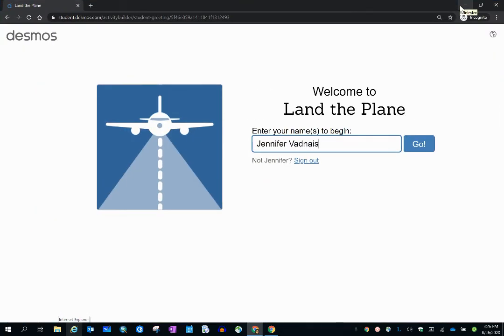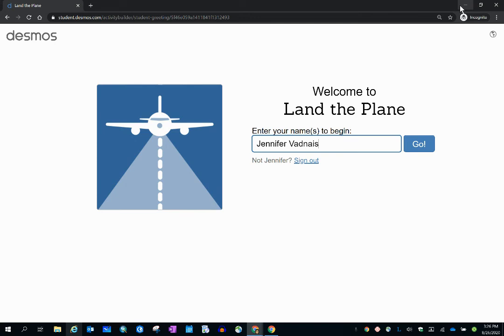Once I select my account, we come back to this introduction page, and you can see that my name has automatically been populated into the name text box. So all I have to do is press Go.